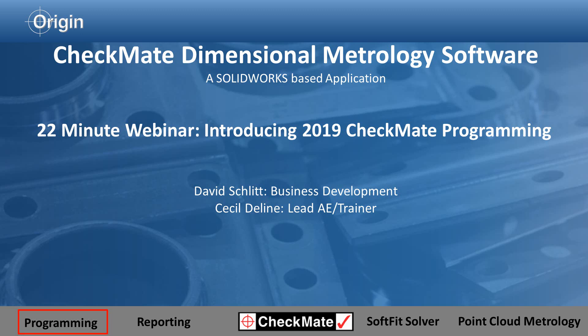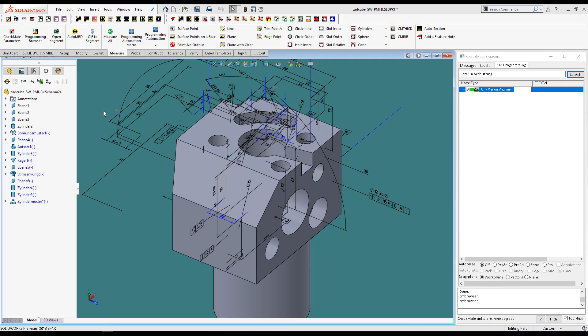Checkmate is a complete programming system that offers flexibility, whether a beginner or experienced programmer, regardless of the types of parts that you manufacture — be it sheet metal, castings, or machine parts. Checkmate is fully integrated with SOLIDWORKS, with a full selection of ribbons and toolbars containing commands for all aspects of CMM metrology. But our focus today is CMM programming.